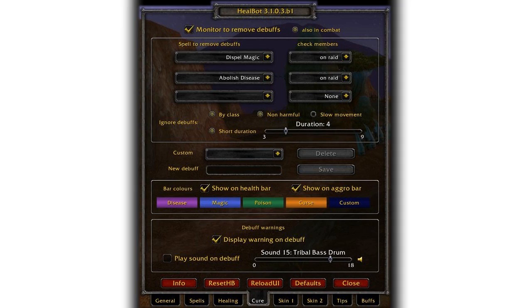The cure tab acts like Decursive. It sets up the spells automatically based on class type. Priests will get magic and disease, druids get poison and curses, etc.